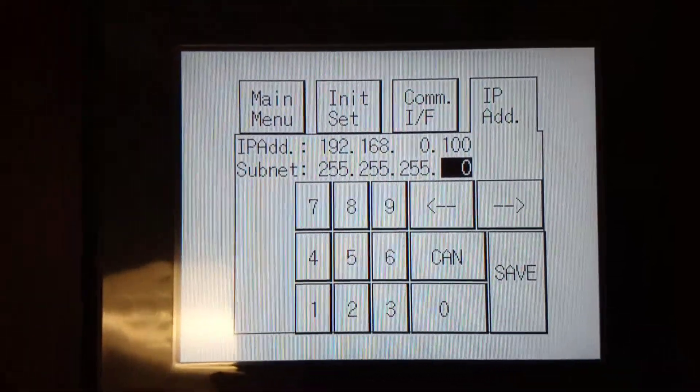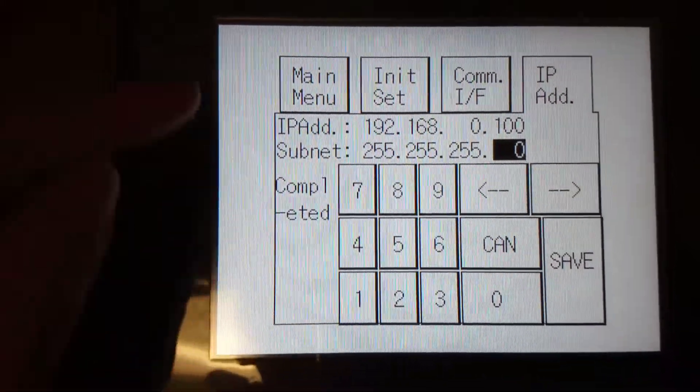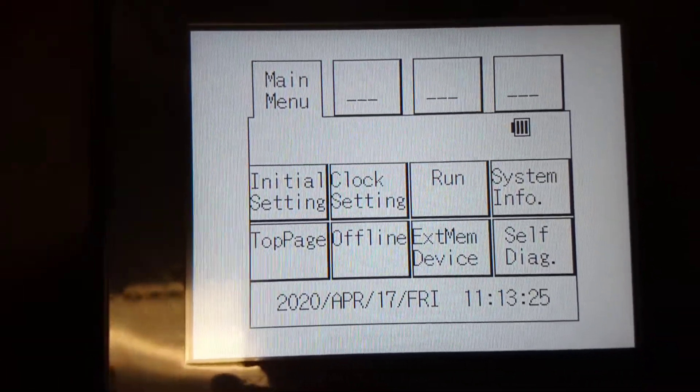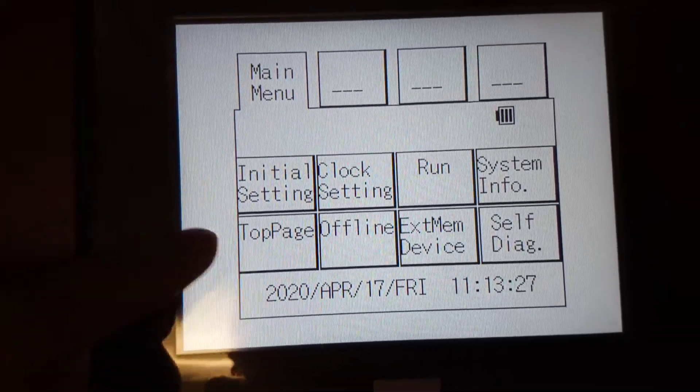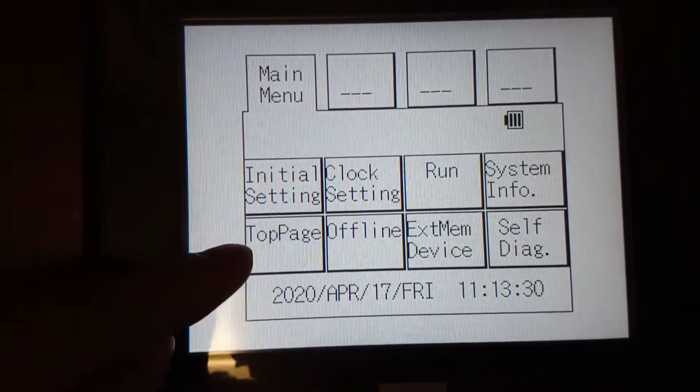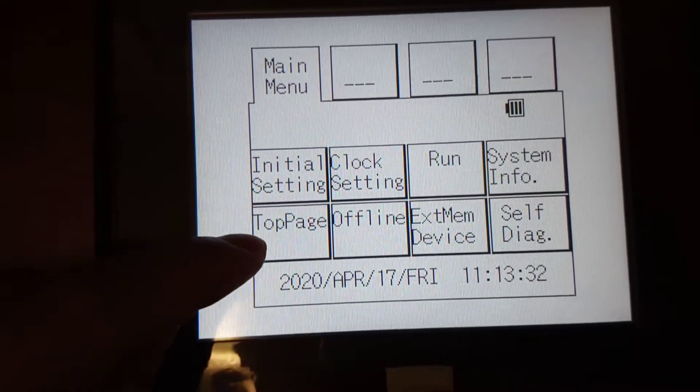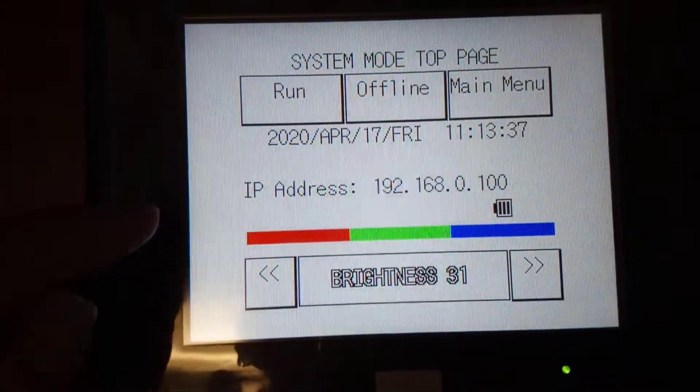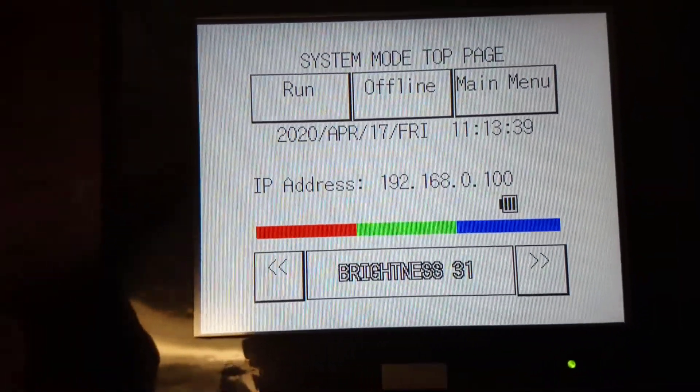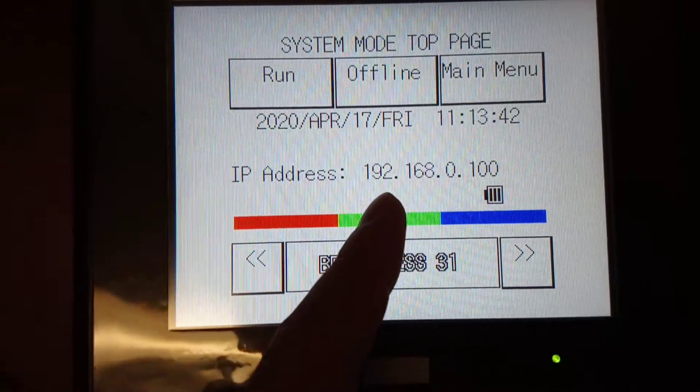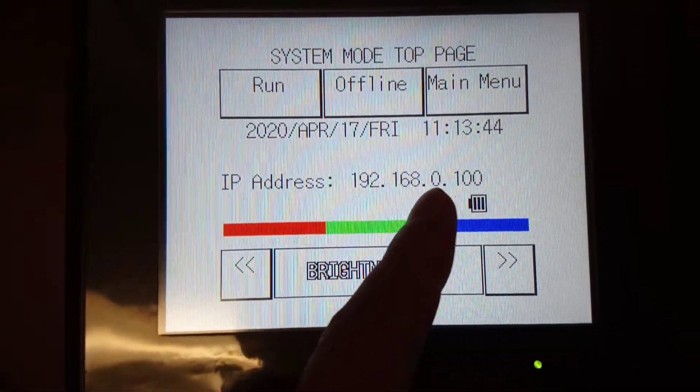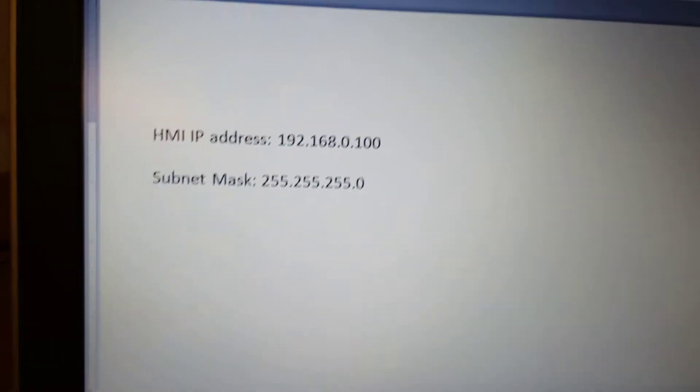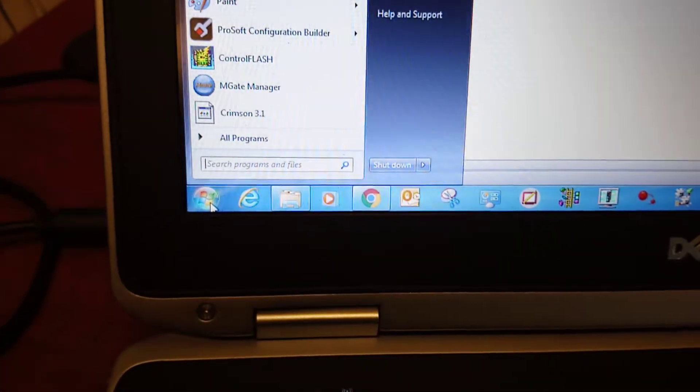Save. Completed. Return to Main Menu. Remember, you have to go to top page before you can ping it from your laptop. This is the top page again, but with the new IP address 192.168.0.100. On your laptop, first go to Control Panel.